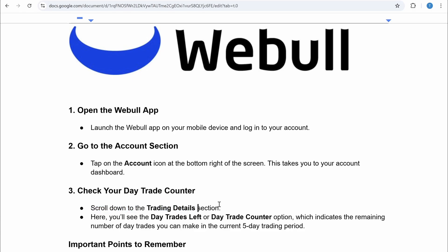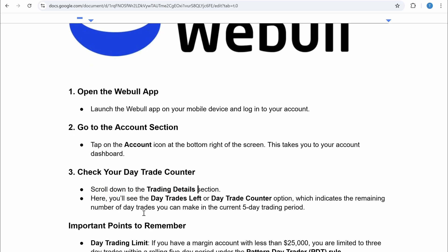Here you will see the day trade counter option, which indicates the remaining number of day trades you can make in the current five-day trading period.